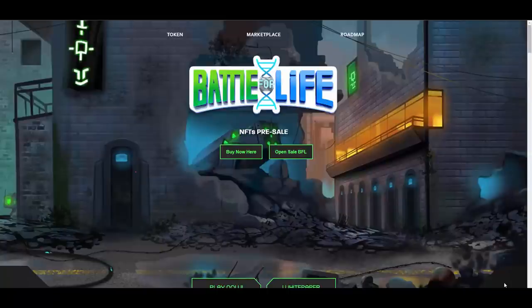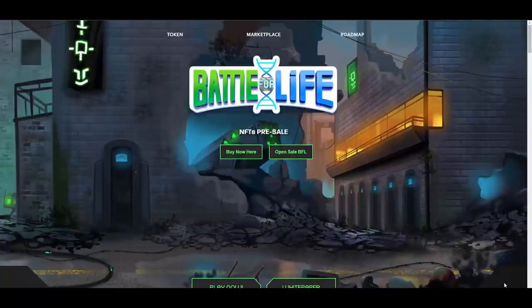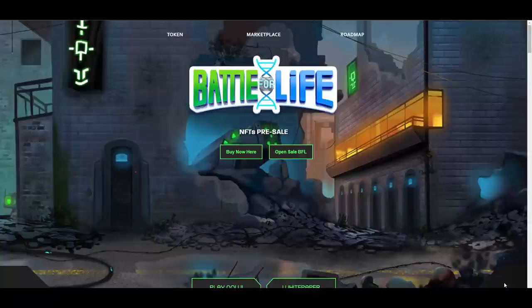Before we start, as always guys, I need to let you know that I'm not a financial advisor. You should always do your own research, do your own diligence, because I don't take any responsibility for your actions. Now with that being said, we can dive right into it.